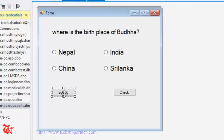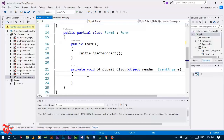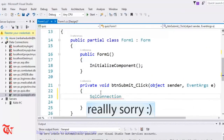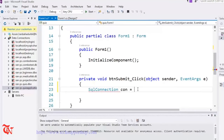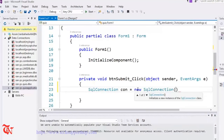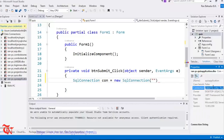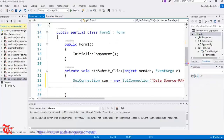Now we are going to write the code. Double-click on the Submit button. We are going to use 'System.Data.SqlClient' to connect our program to the database. So: SqlConnection con = new SqlConnection() — inside this goes the connection string. Click on the connection in Server Explorer, go to Properties, and copy the connection string with Ctrl+A, Ctrl+C.